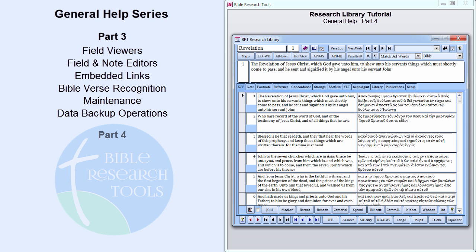In Part 4 of General Help, we will examine searching, retrieval, filtering, and reporting.